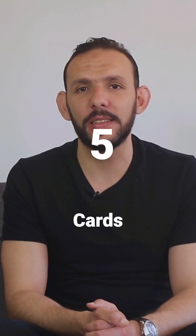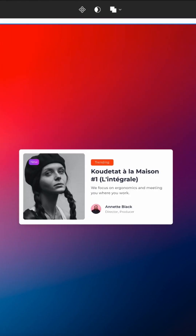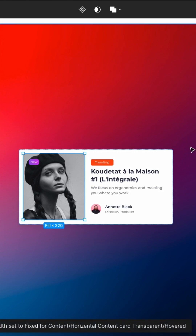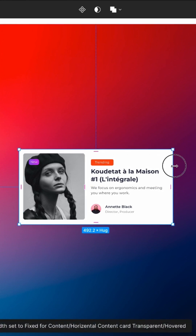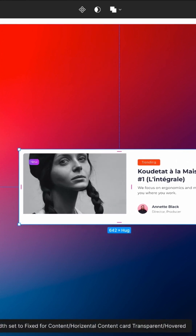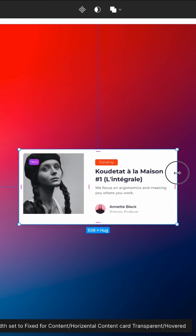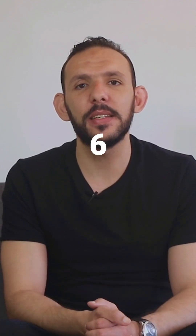5. Cards: One of the best cases in using the Autolayout feature is to create dynamic cards that adjust in size based on the content and also on the screen size.